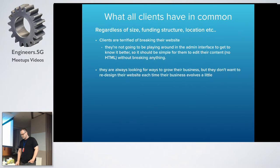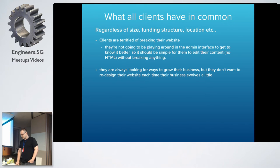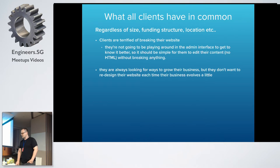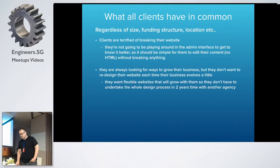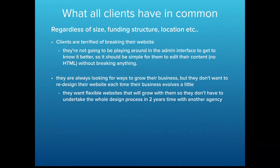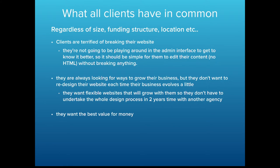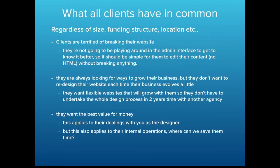Apart from that, they're also looking at ways to grow their business using the tool or website you've provided for them. So it needs to be flexible in terms of growing with their business because you don't want them going to another developer in a year or two years' time. They want the best value for money in their dealings with you as the designer, and their internal operations. Where can you save them time and where can you save them money?